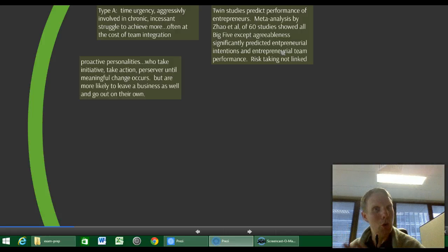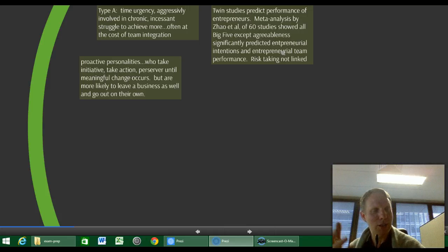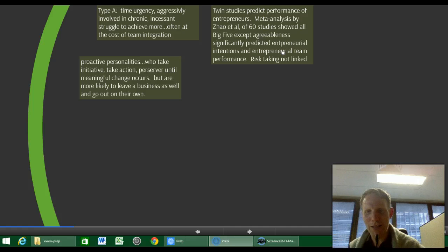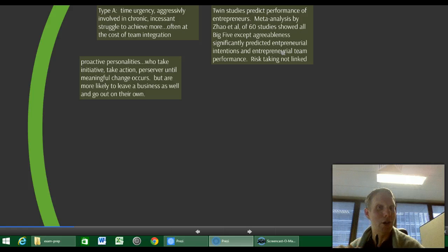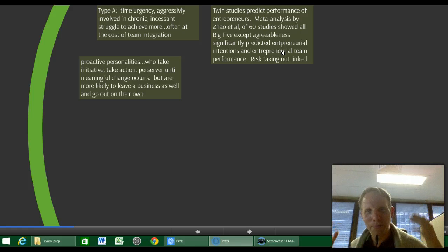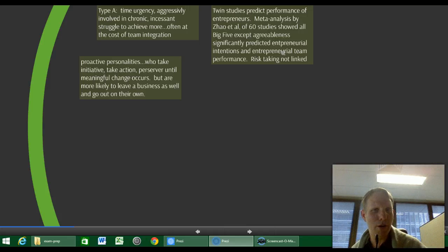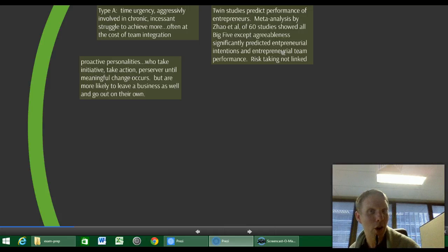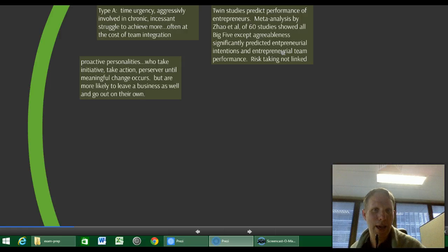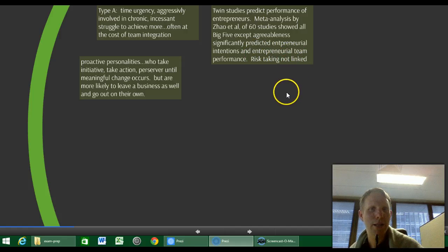This meta-analysis showed that all of the Big Five — you can remember them from the CANOE or OCEAN mnemonic: openness, conscientiousness, extroversion, agreeableness, neuroticism — all five tend to be associated with entrepreneurial intentions, including, oddly enough, neuroticism, except for agreeableness. They also tend to be associated with entrepreneurial team performance, and interestingly, risk-taking was not, which is odd given that entrepreneurialism is somewhat a risk-taking kind of practice.